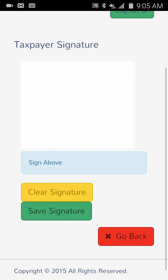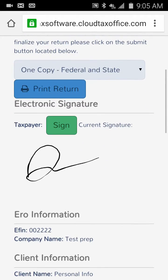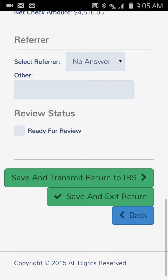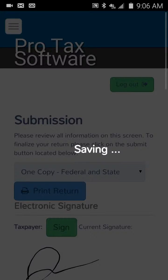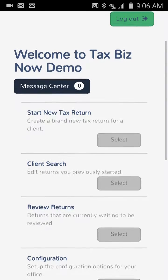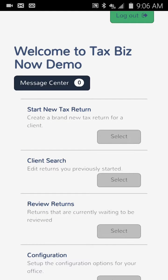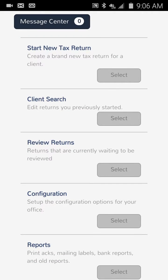We click Save to save that signature right into the software. At this point you can mark it ready for review, transmit it to the IRS by clicking the big green button, or save and exit if you're going to review it at the office later. We would save and transmit and send that return on its way — pretty simple, pretty fast. We've had a lot of good feedback from our beta testers on the platform optimization.